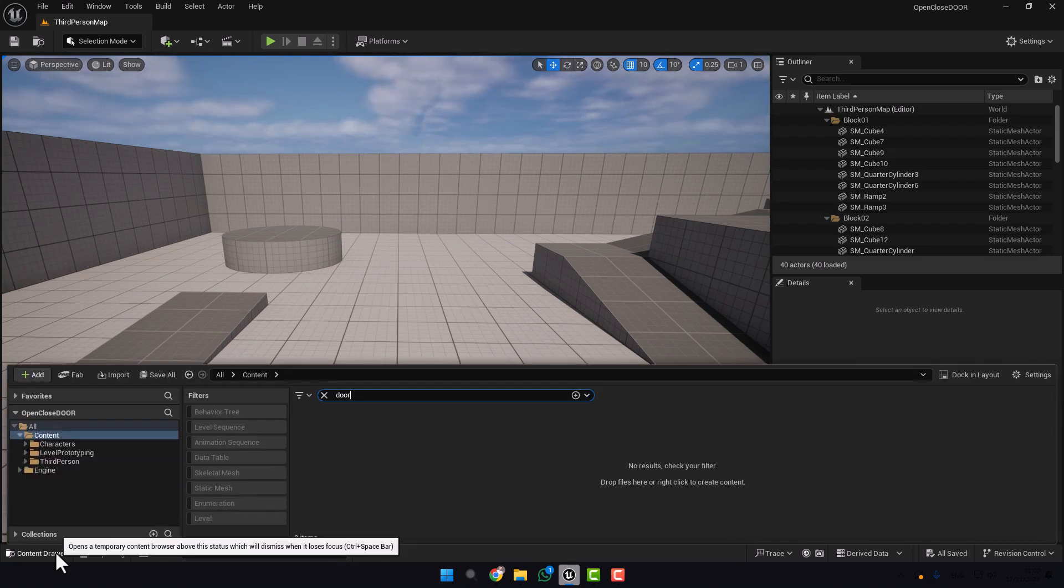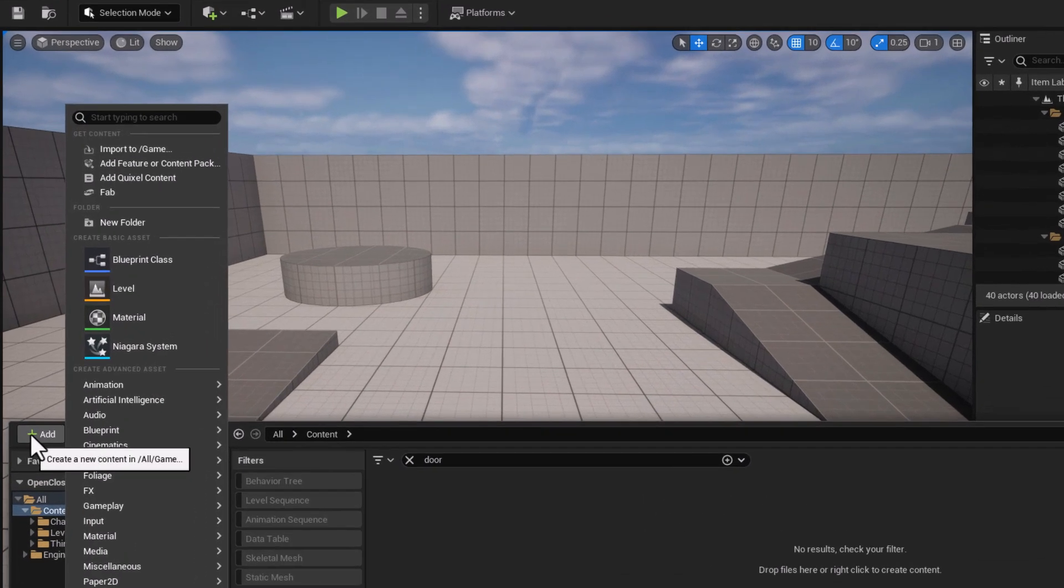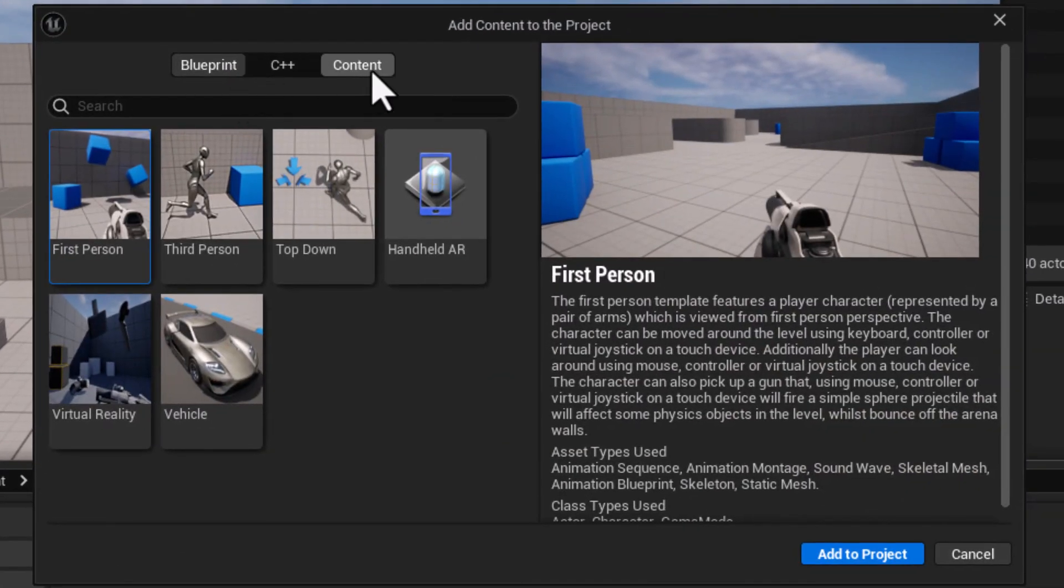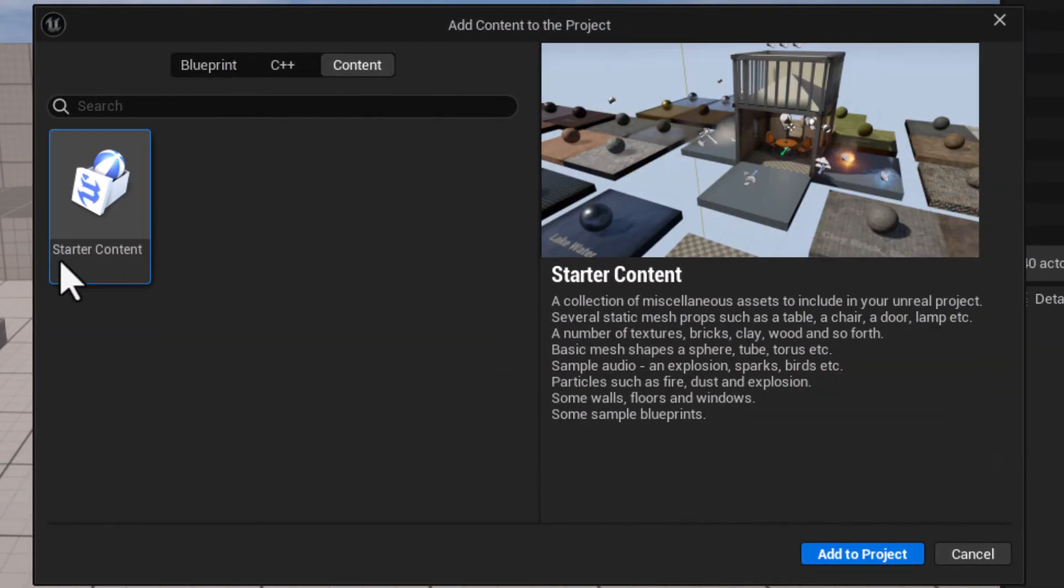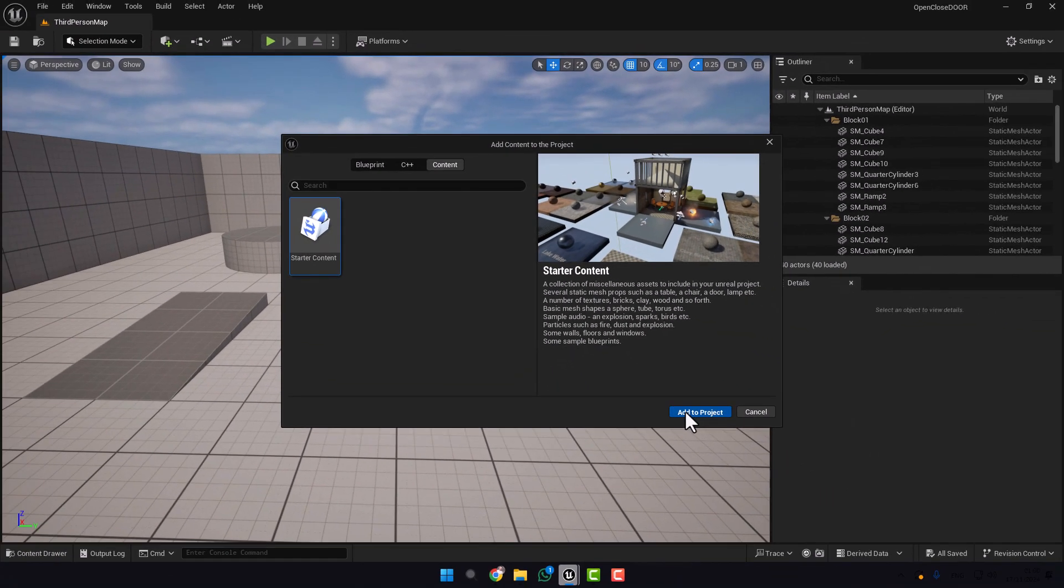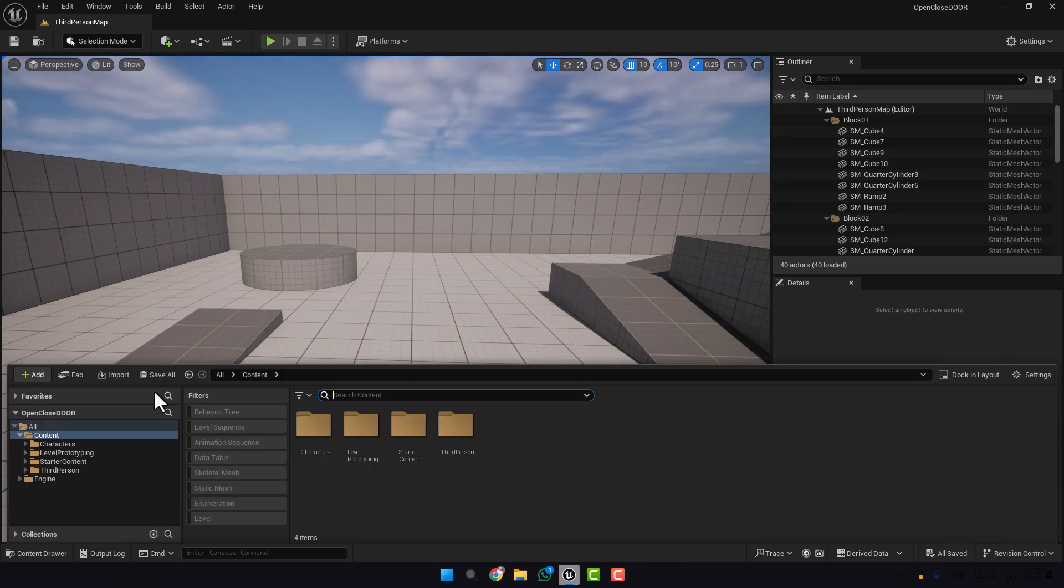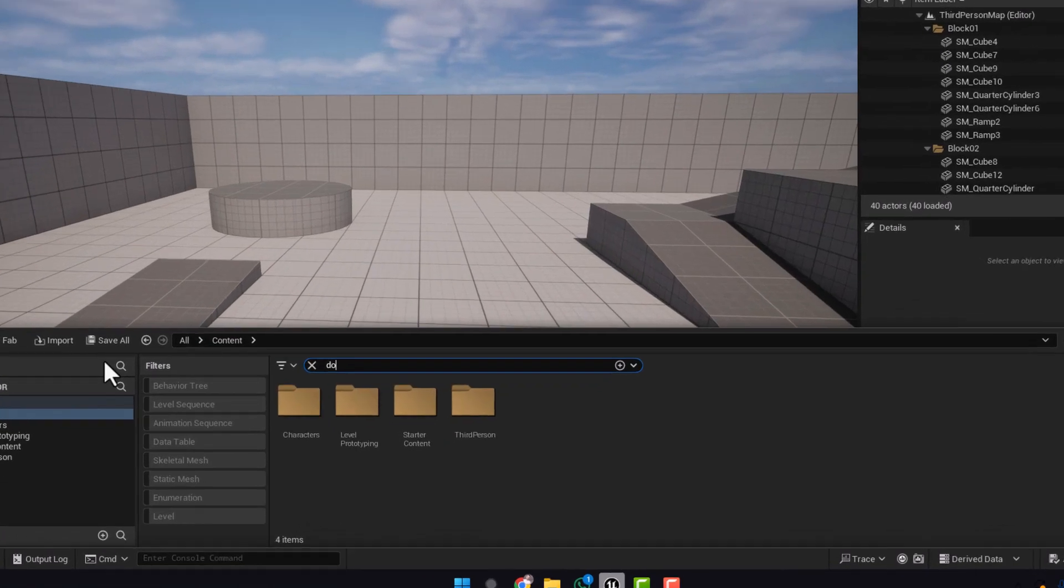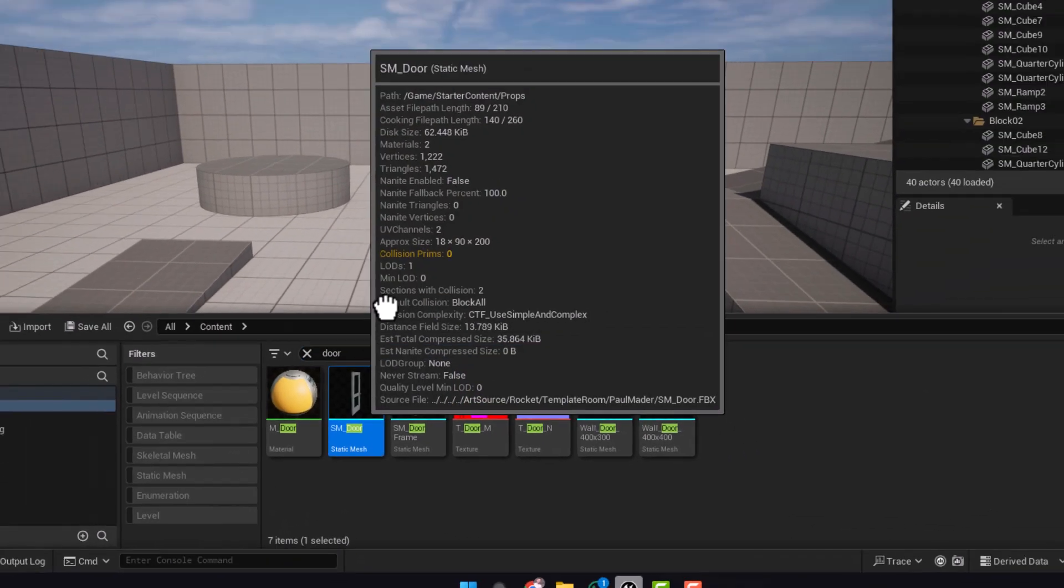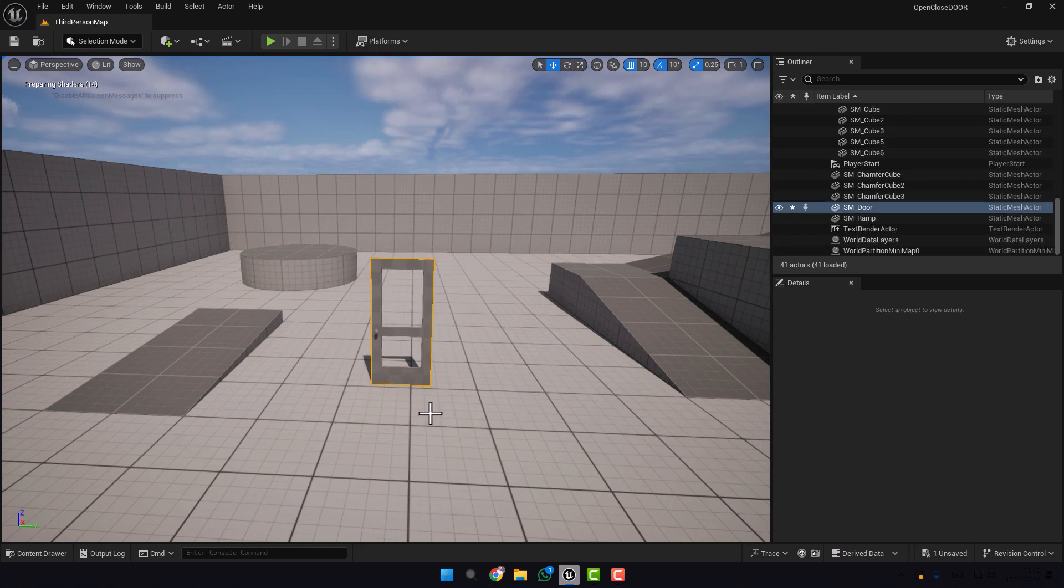Just go to Content Drawer, click here, go to Content and add Starter Content. Now if you search in the content you will find the door with the frame. Here is the door.